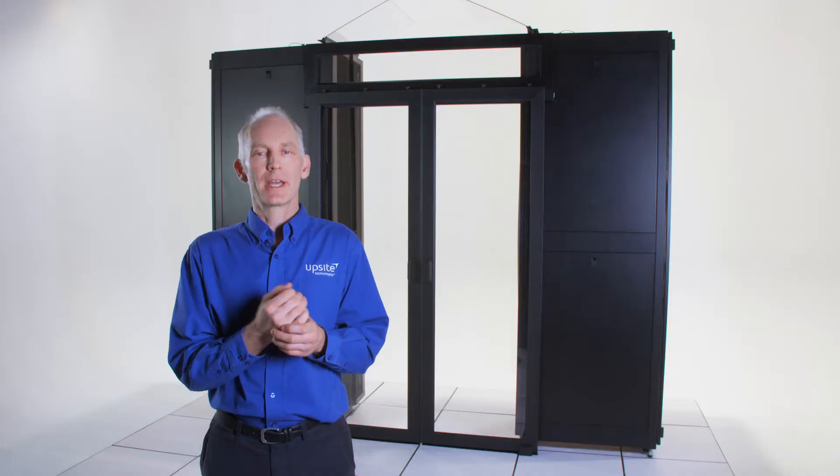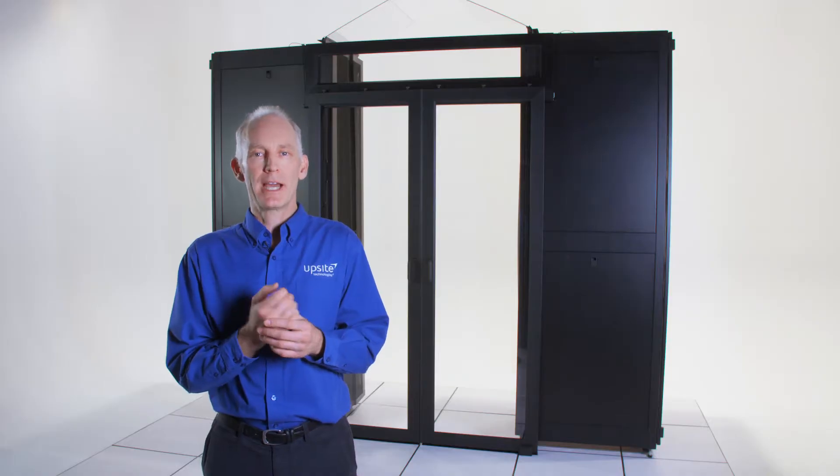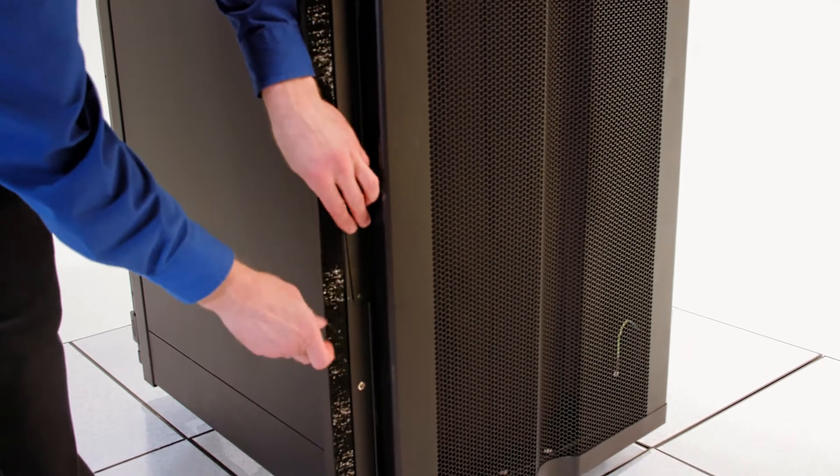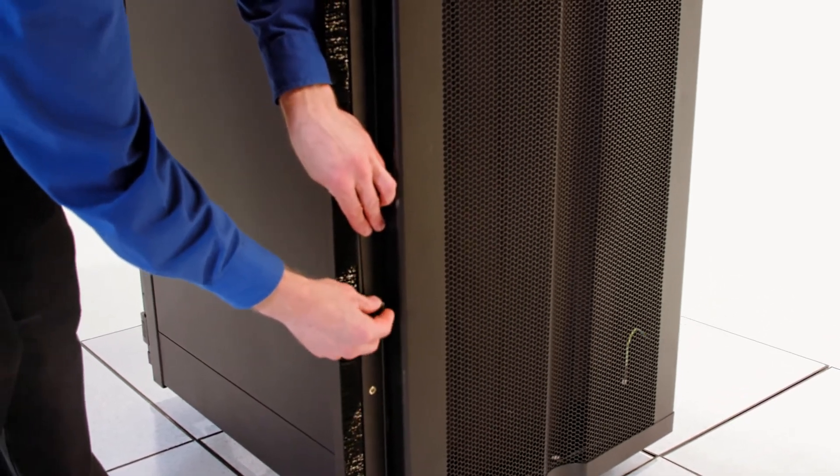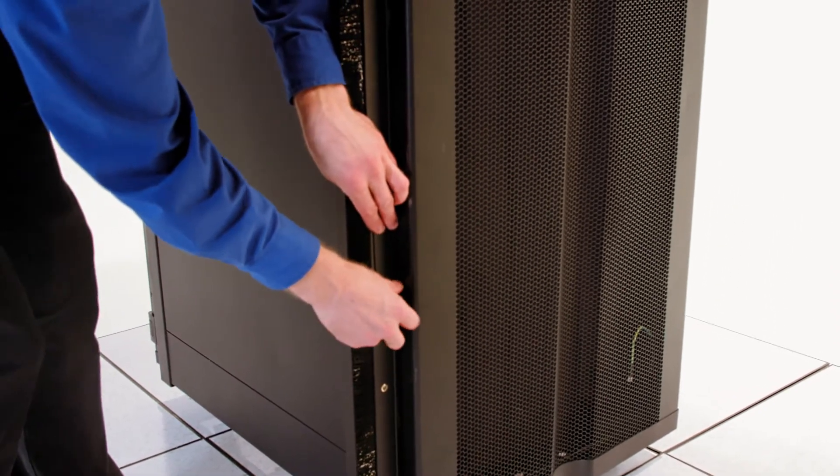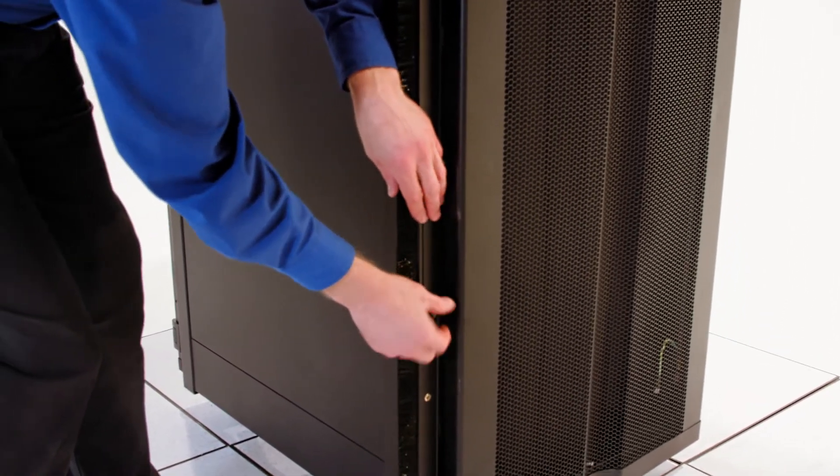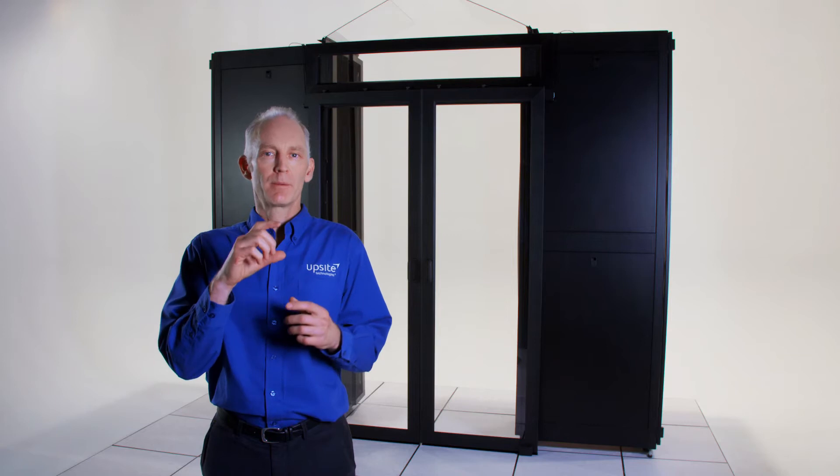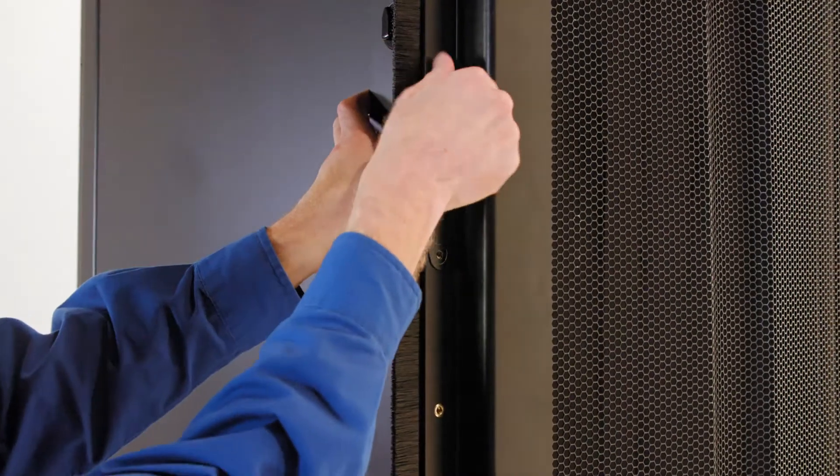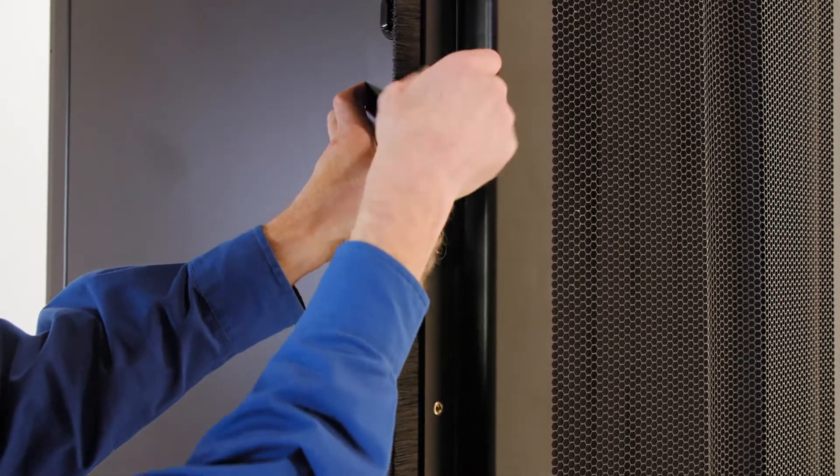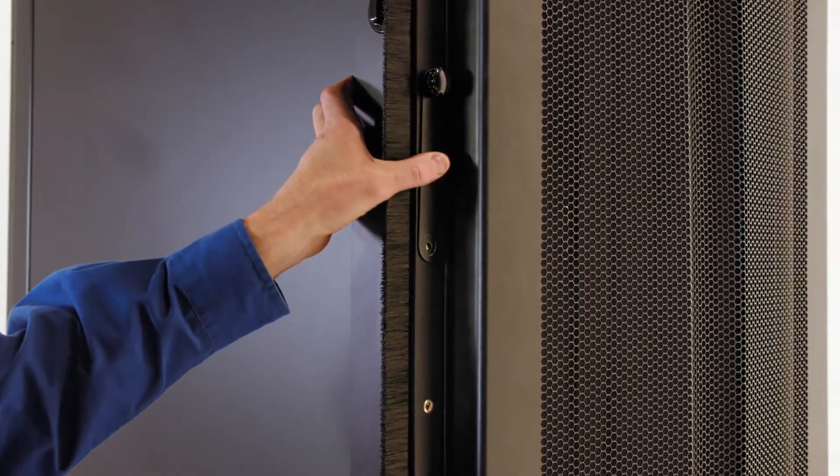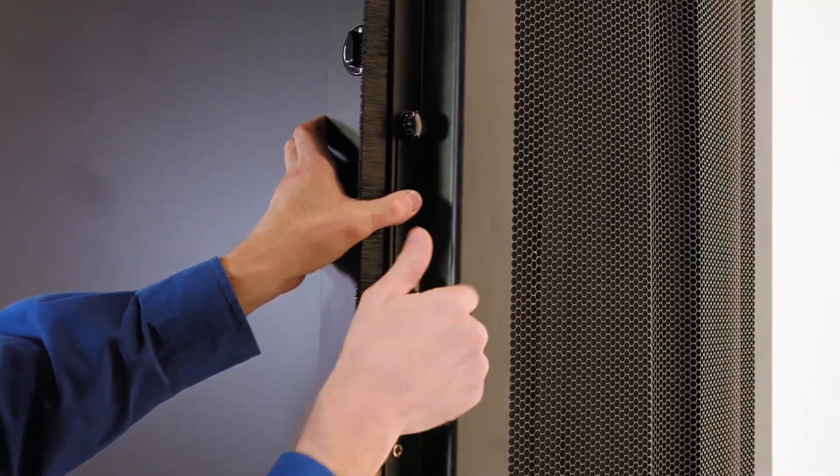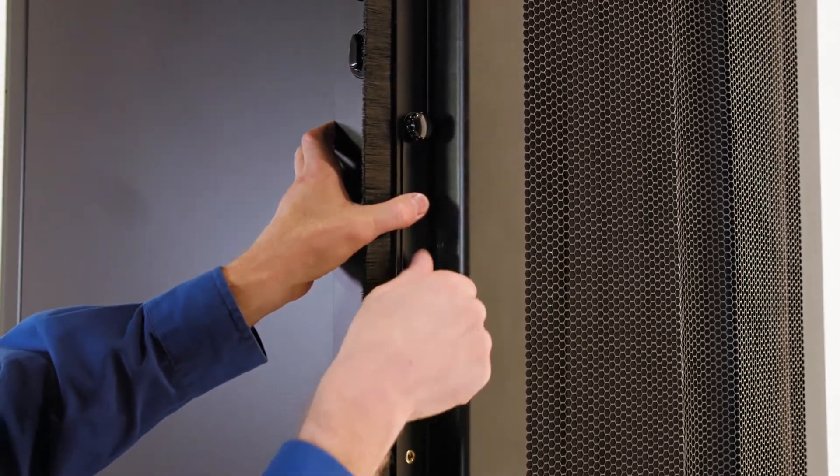Then the next step is to attach the anti-shear plates. These plates attach with just two thumbscrews each. There's a couple of different positions on the post to make sure that you miss the hinges on the door so there's no interference there.